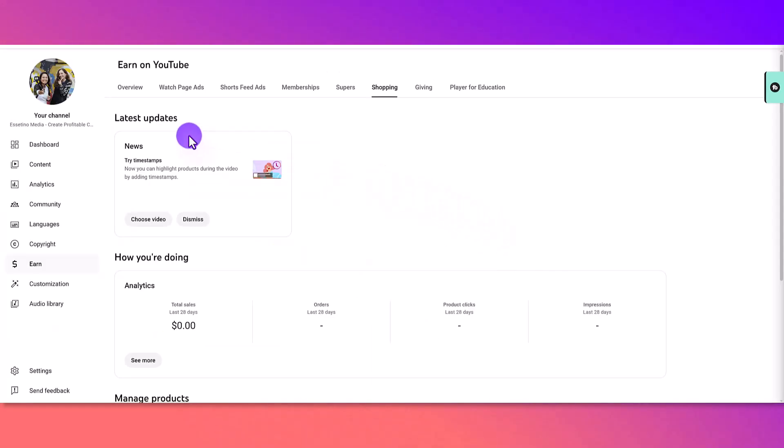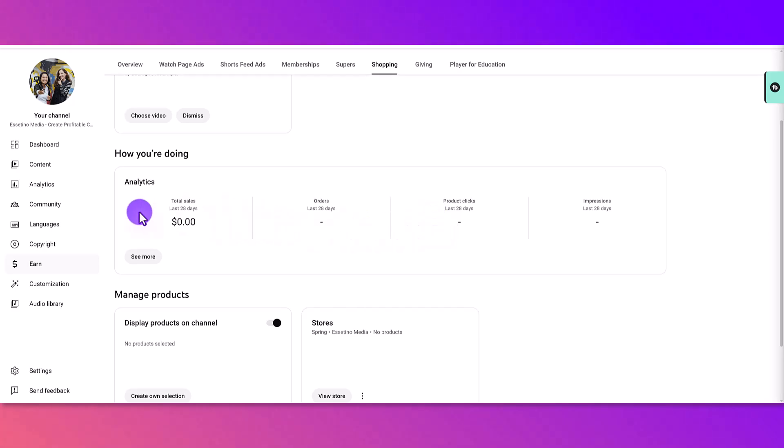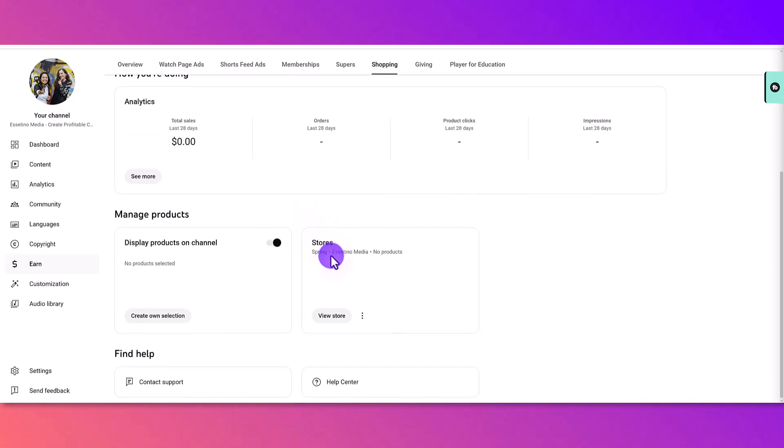So now when I head to the shopping page, it looks different now. It has some analytics here. Obviously everything is zero because I literally just connected it. And then here, I can manage the products.